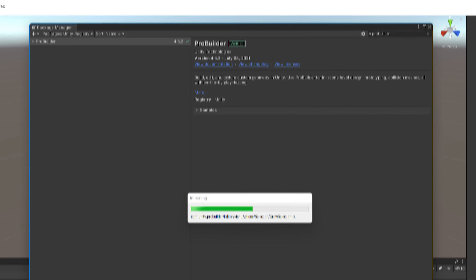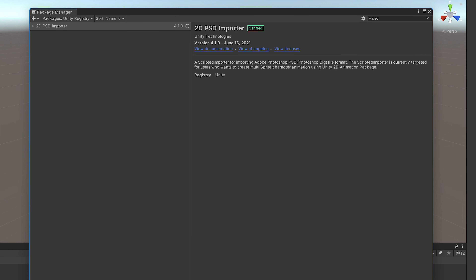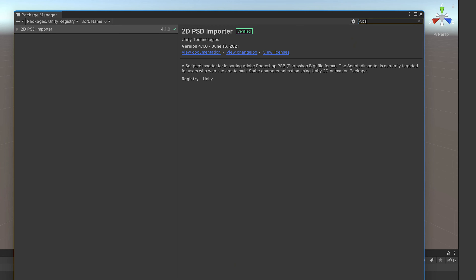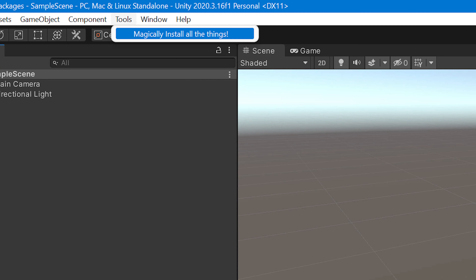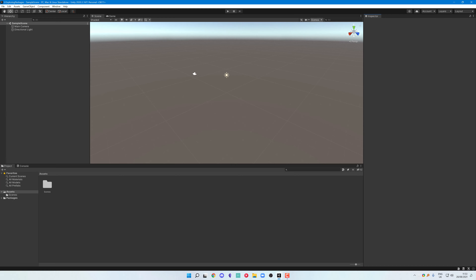I hate when I start a new project and the first thing I have to do is start installing all the packages I want to use, going through that painful search feature in the Unity Package Manager. Don't you wish there was a single button that would do all of that for you? You press it and it magically uninstalls all the packages you don't want and starts installing all the ones you do. Let's see how to make one.